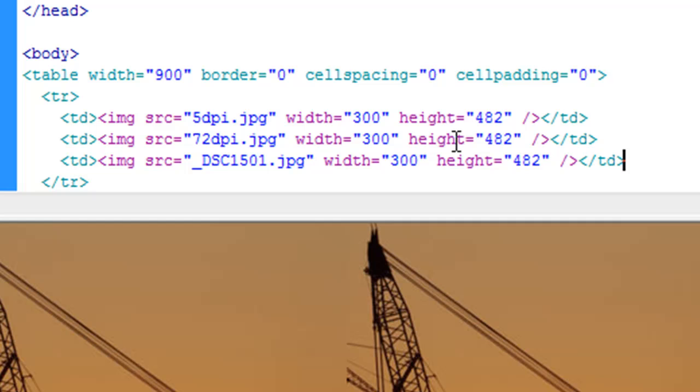Within the web, pixels matter. Where does DPI come in? It comes in for print. The web is completely pixels. So don't worry about making sure that you have 72 DPI on the web. Just make sure that you've got the height and the width of the appropriate number of pixels that you need.